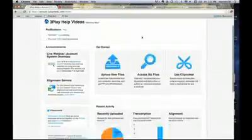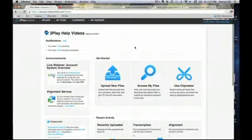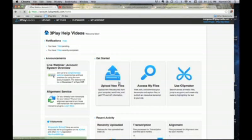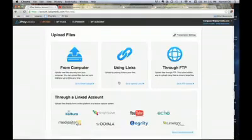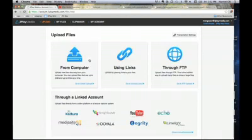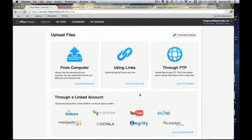Let's dive right into uploading files. From our home page, we're going to select Upload New Files. We offer numerous methods to upload your files to the 3Play system. We're going to briefly cover four of the upload options: uploading files directly from your computer, uploading using links, uploading files using FTP, or from a linked account.